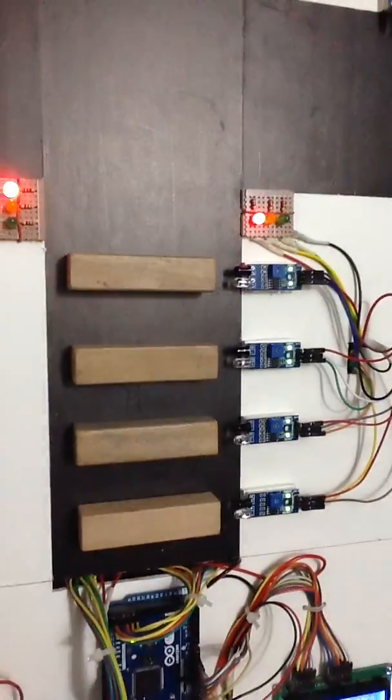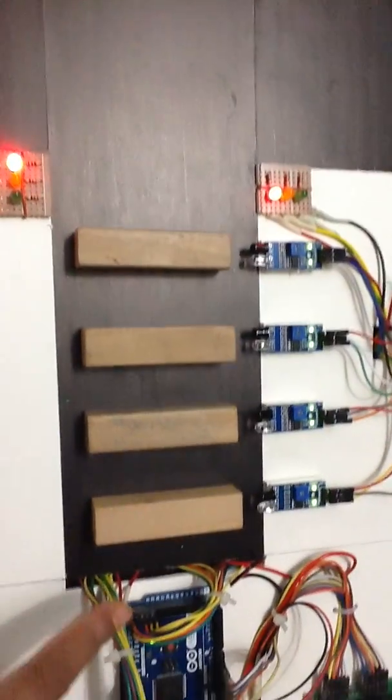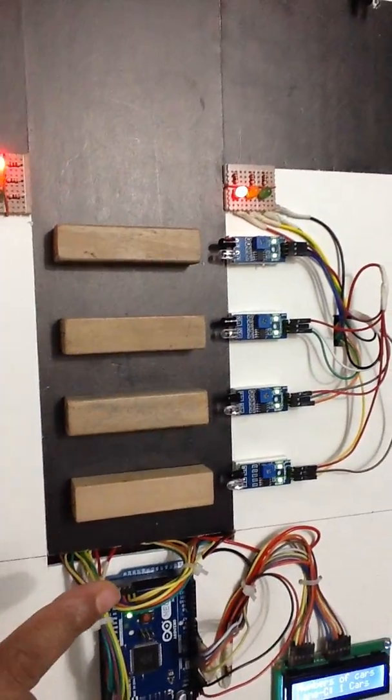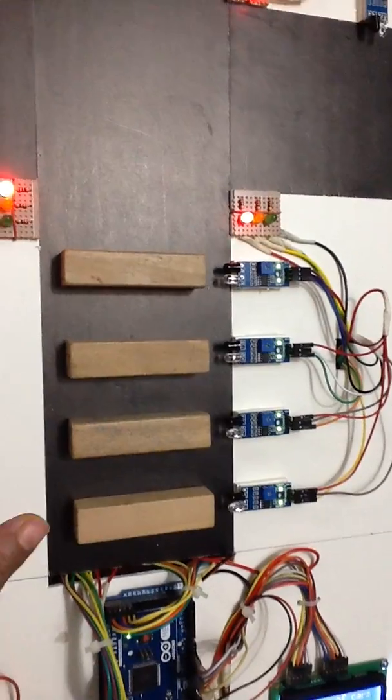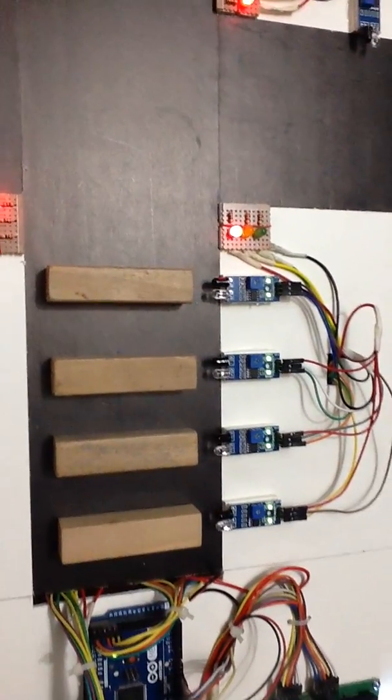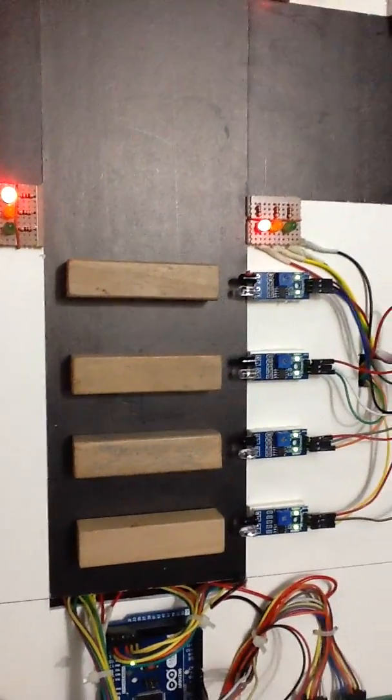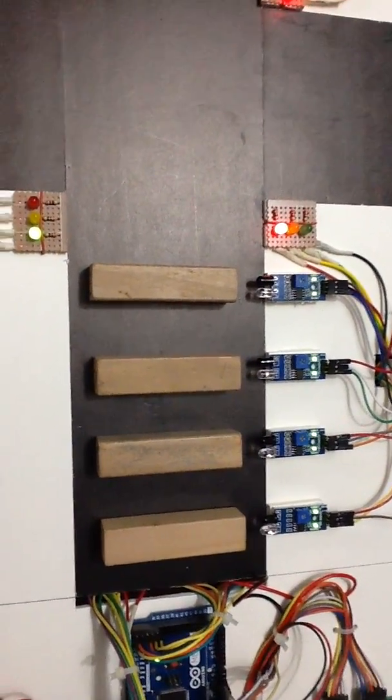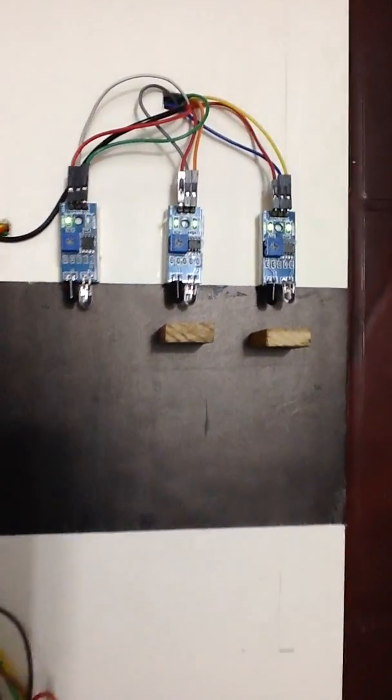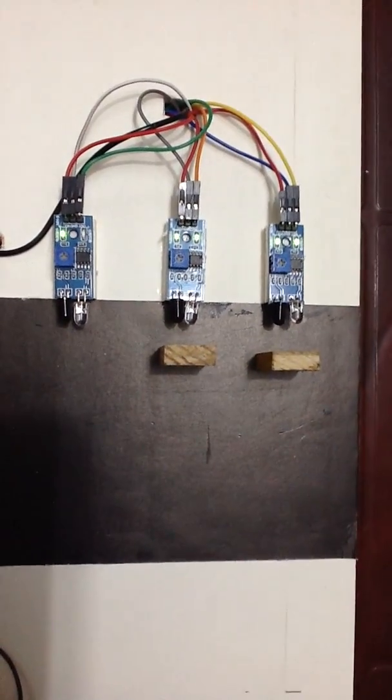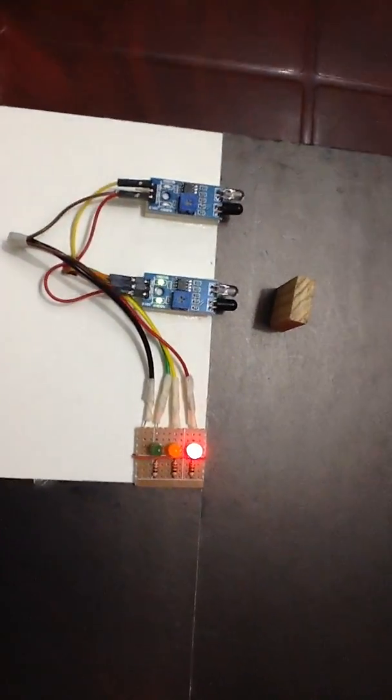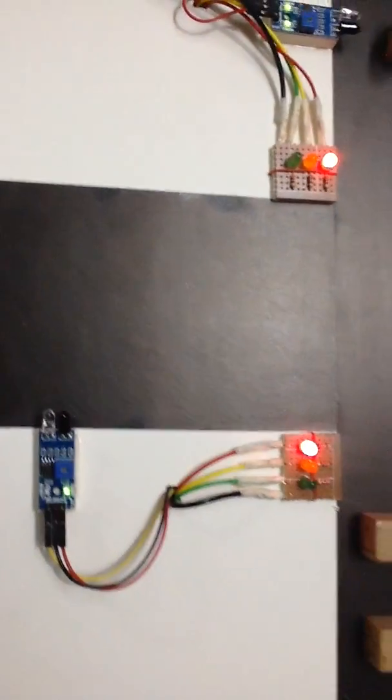And here we are assuming these are the cars in Lane A. We have put four wooden blocks to represent the cars, and here Lane B has two cars, and Lane C has one car, and Lane D has no car.